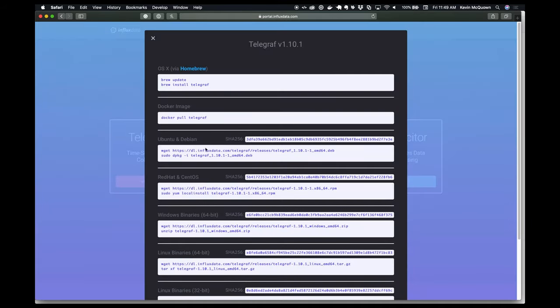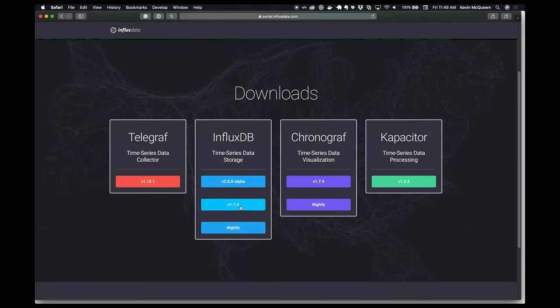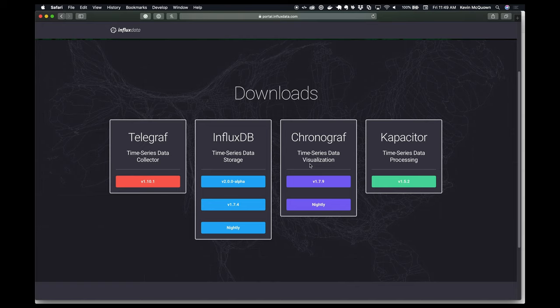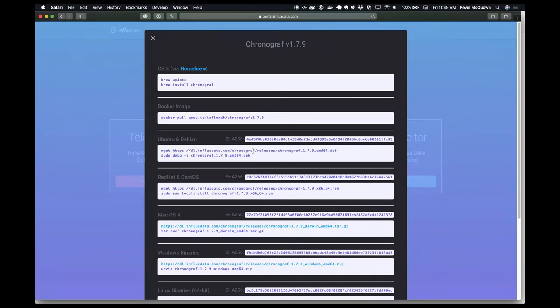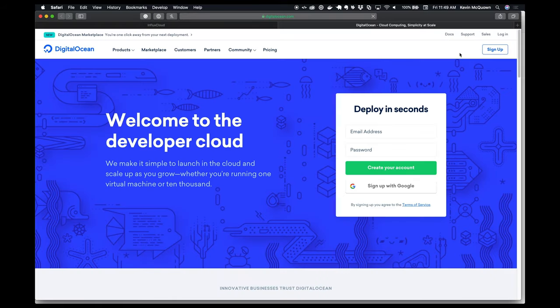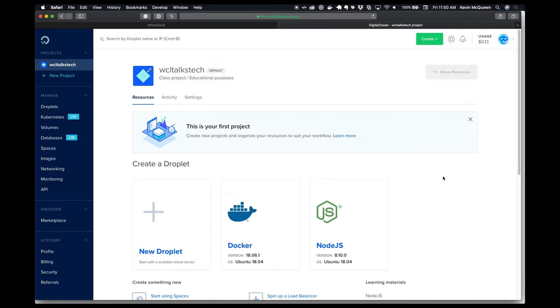On influxdata.com you can see all the different instructions for installing each component. If you're following along on a DigitalOcean droplet, you'll want to do the Ubuntu/Debian install — they have just two commands to do this. What I love about it is the symmetry: they're all the same two commands for Telegraf, InfluxDB, Chronograf, and Kapacitor.